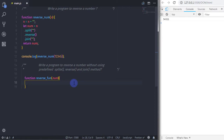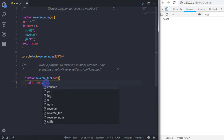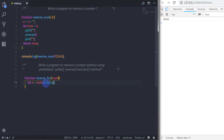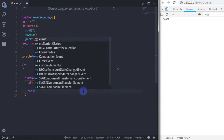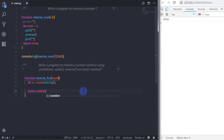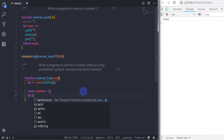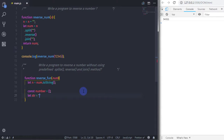Inside the function, I'll create a variable n and set it equal to the num argument, then call the toString method on it. This converts the number to a string and stores it in the n variable. I'll also create a blank array called 'number' using square brackets, and a string variable 'str' initialized to a blank string.